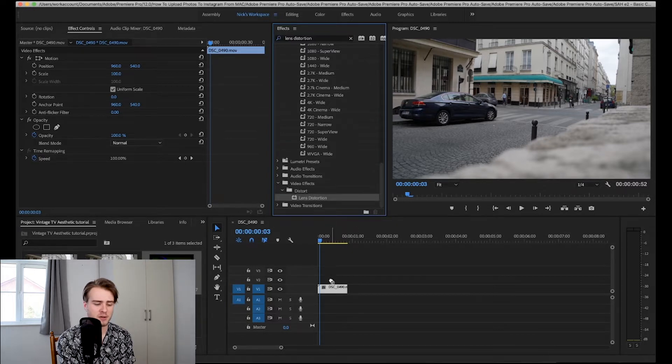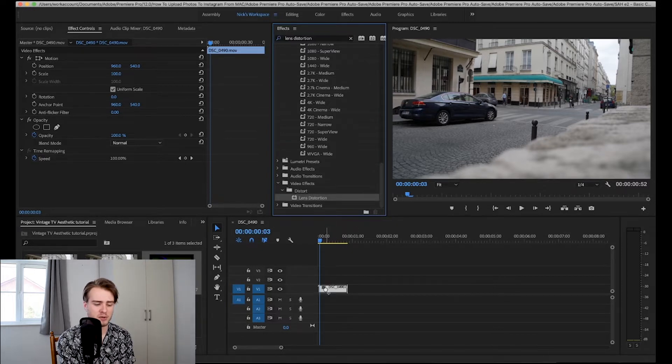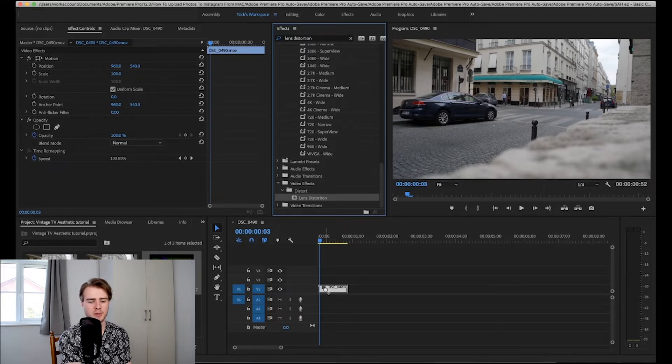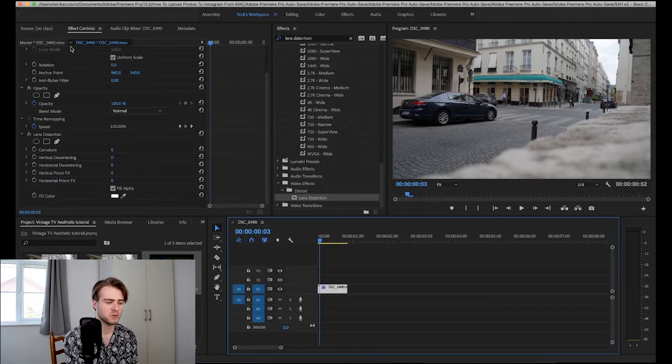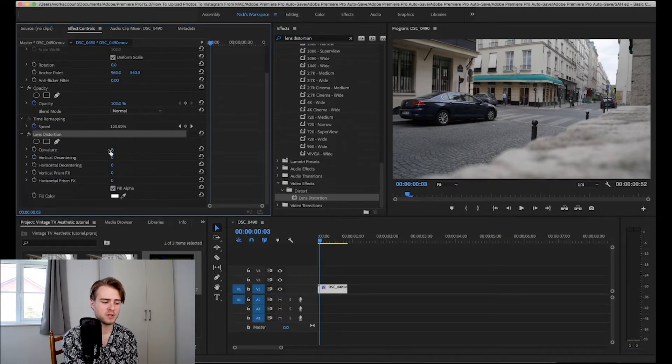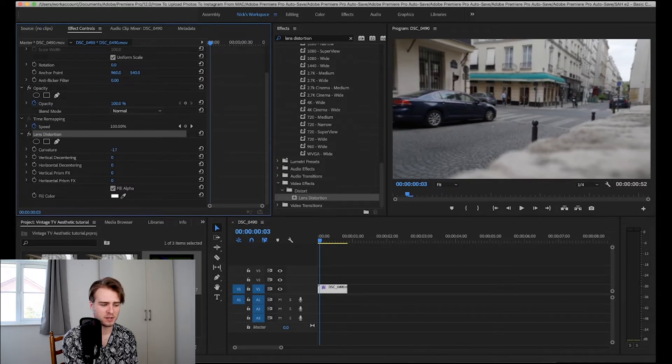You're going to want to drag this onto your sequence or clip and then you're going to get this in the effects controls panel. And what you're going to want to do is you're going to want to change the curvature of this.